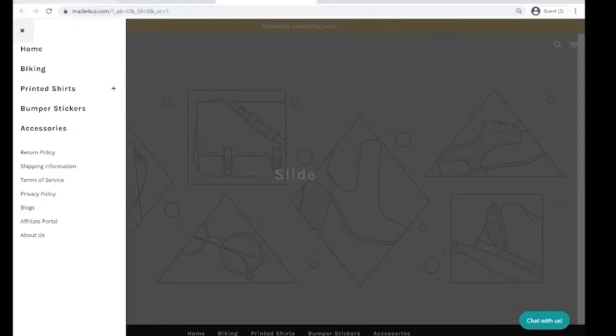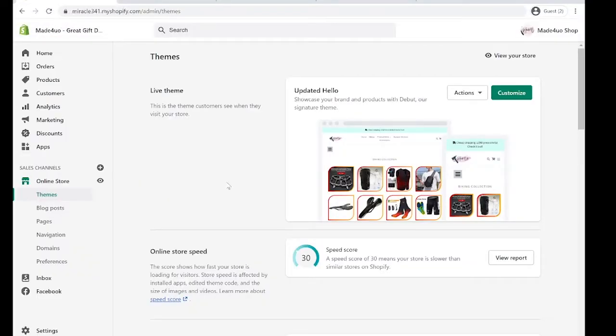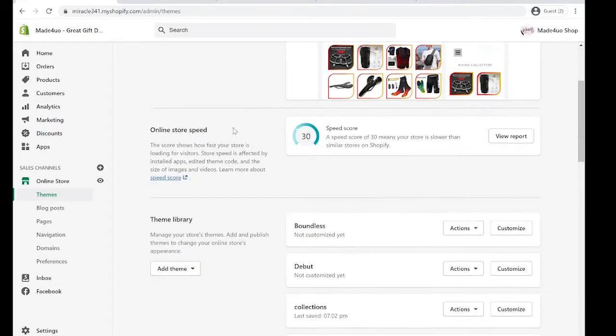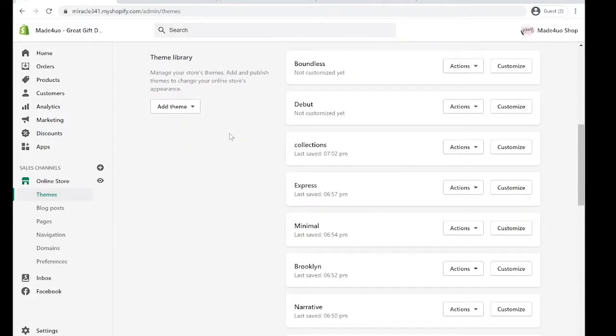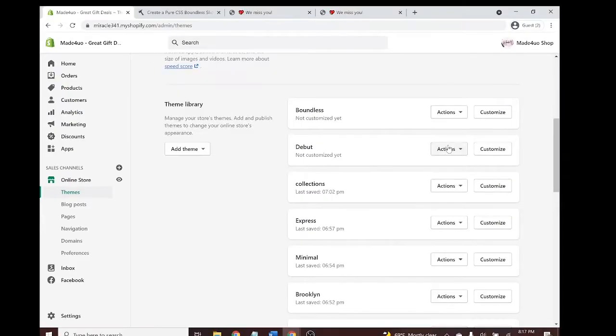To start we have to go to our Shopify website and you have to be the admin. I'm not going to edit the live theme right here, instead I'm going to edit this Debut theme right here and click on Actions and Edit Code.